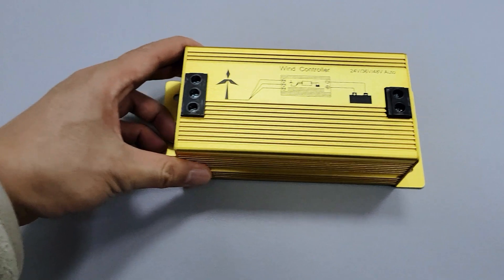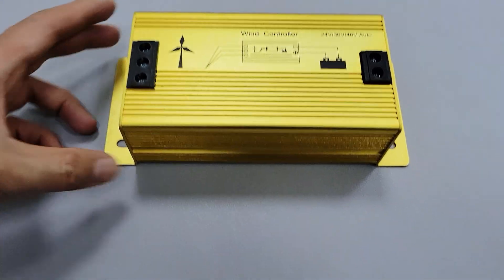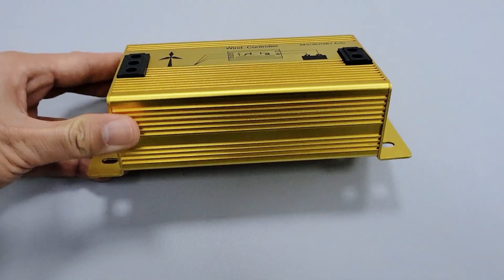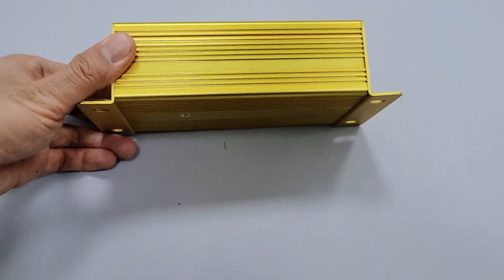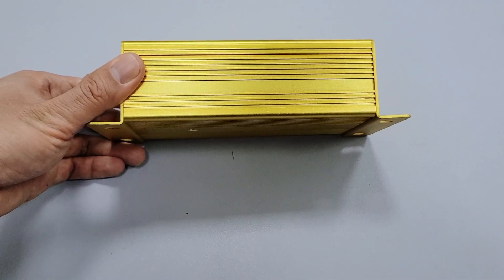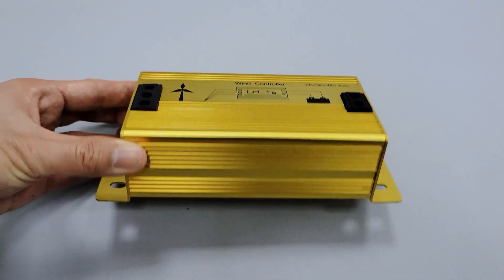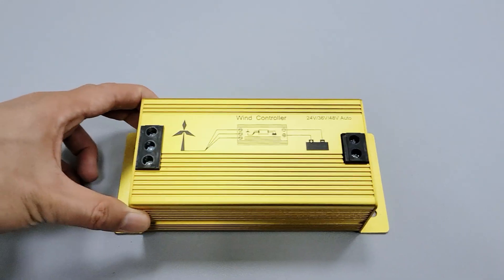The controller can be connected to a maximum of 1000W wind turbine, which is especially suitable for small systems such as household installations.